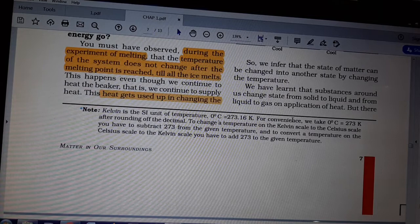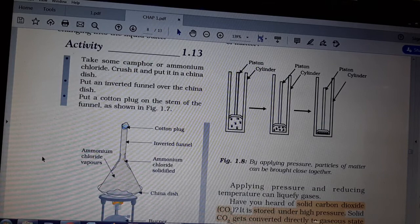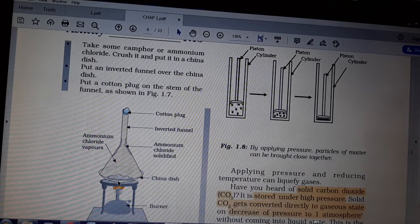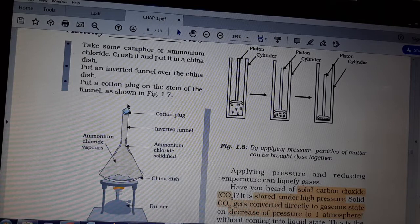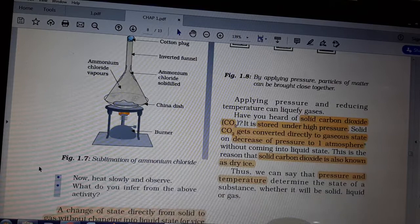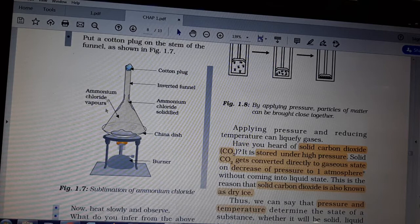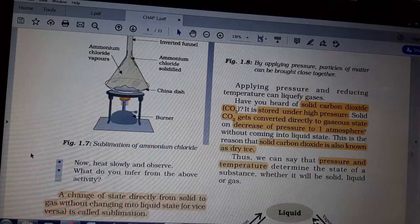Now there are some substances that directly convert from solid to gas. One example is camphor, which you also find in temples. In the activity: crush camphor in a beaker, put a funnel over it with a cotton plug, and apply heat. The camphor does not become liquid — it directly becomes gas, and then solidifies on the sides of the funnel. Ammonium chloride also solidifies like this. The change of state directly from solid to gas is nothing but sublimation. Sublimation means conversion of solid directly to gas.